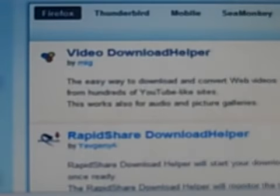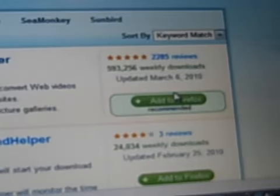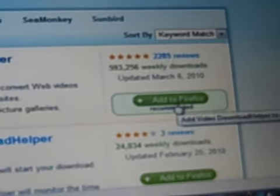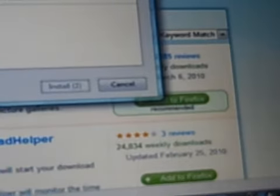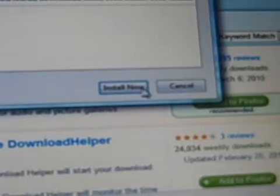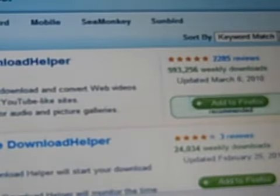Then you're going to see the first one right here. It says Video Download Helper, and by the way, it's also recommended. You add to Firefox, and after you click on that, you're going to see something that says Install Now right there. You click on it, then Restart Firefox.